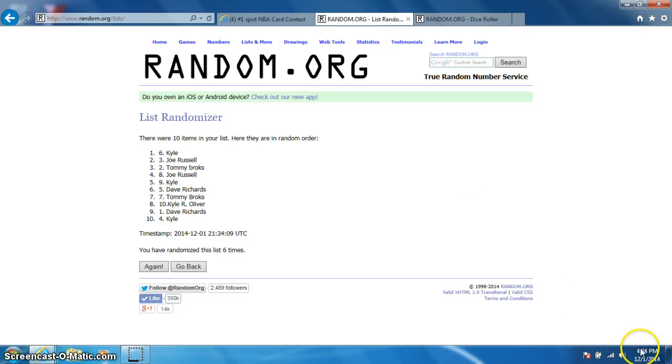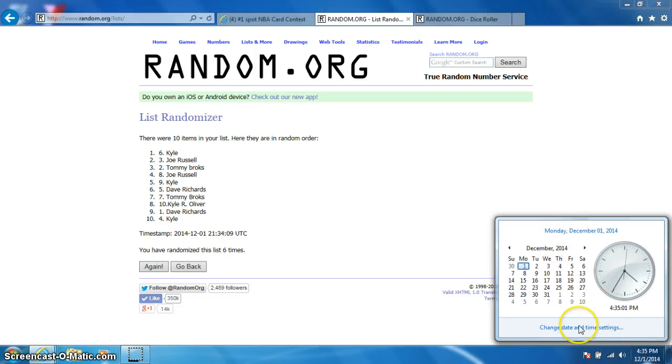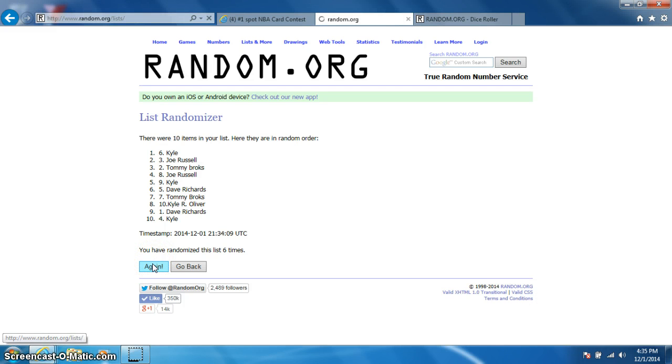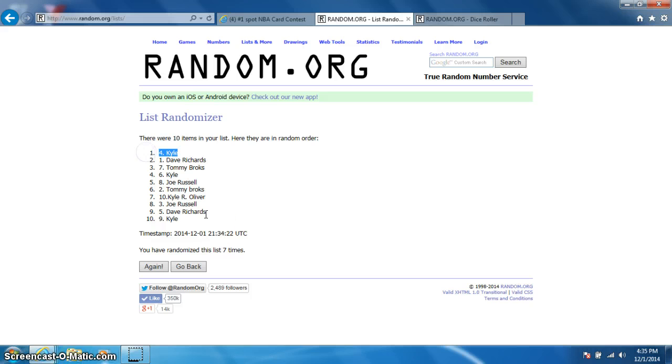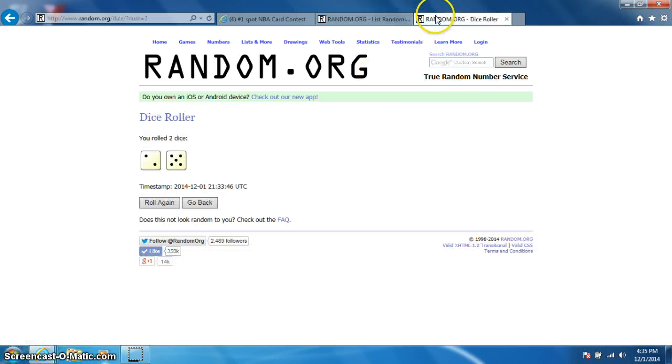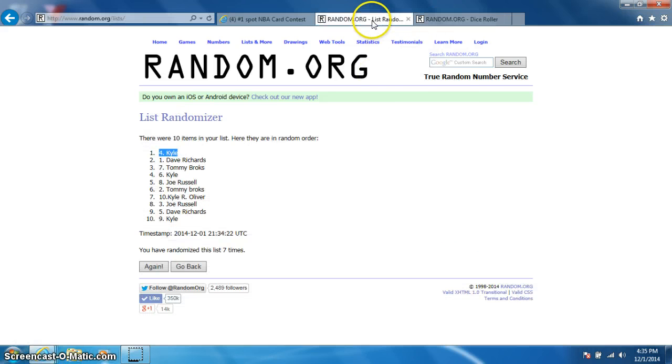It is 435 now. 7th and final time, good luck. Kyle, spot number 4. Congratulations Kyle! 7 times, 7 on the dice, Kyle on top.